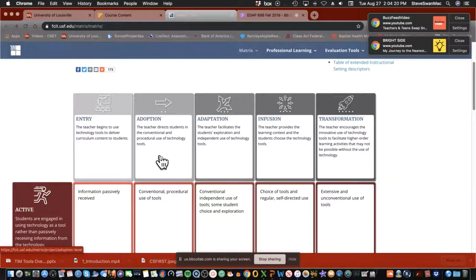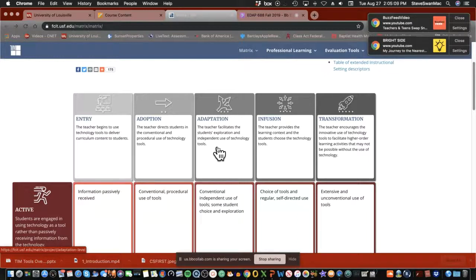At the adoption level, technology tools are used in more conventional and procedural ways. This is a classic description of the Google Classroom in my view — teachers are making decisions about which tools the kids are going to use: Google Docs, Google Slides, Google Sheets, Google Forms. The kids are involved with the technology at a very basic level; they're doing the same kind of stuff they would do with paper and pencil, but now using the Google Classroom structure.